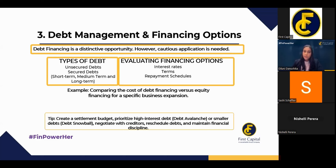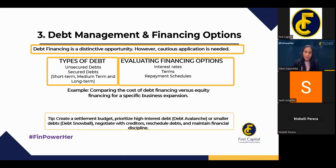Create a settlement budget if you go for debt financing, since it comes with a fixed cost element. You can do debt avalanche — paying off high-interest debt first if you have high cash flows — or debt snowball, paying off smaller debts first then concentrating on high-interest ones. It depends on your cash flow projections. Always negotiate with creditors for favorable repayment schedules and terms, reschedule debts if possible, and maintain financial discipline — whether bootstrapping, equity financing, or debt financing — if you want to succeed as an entrepreneur.